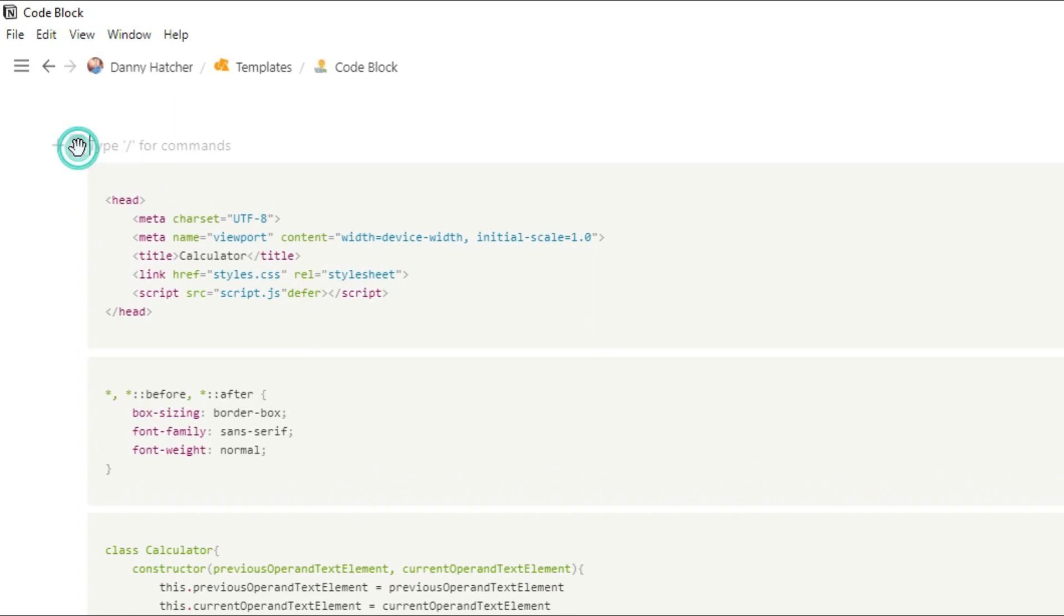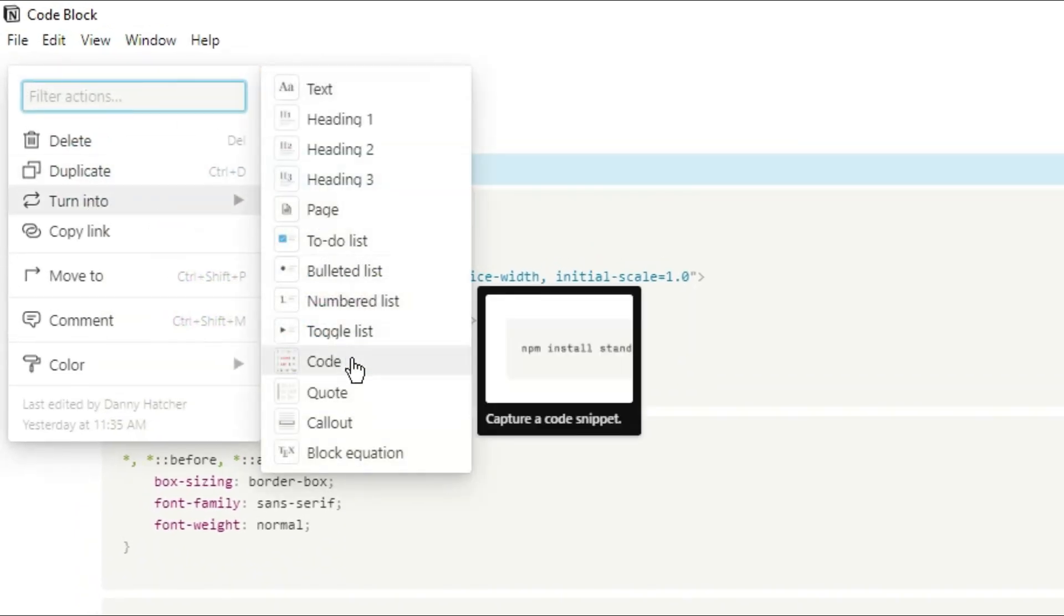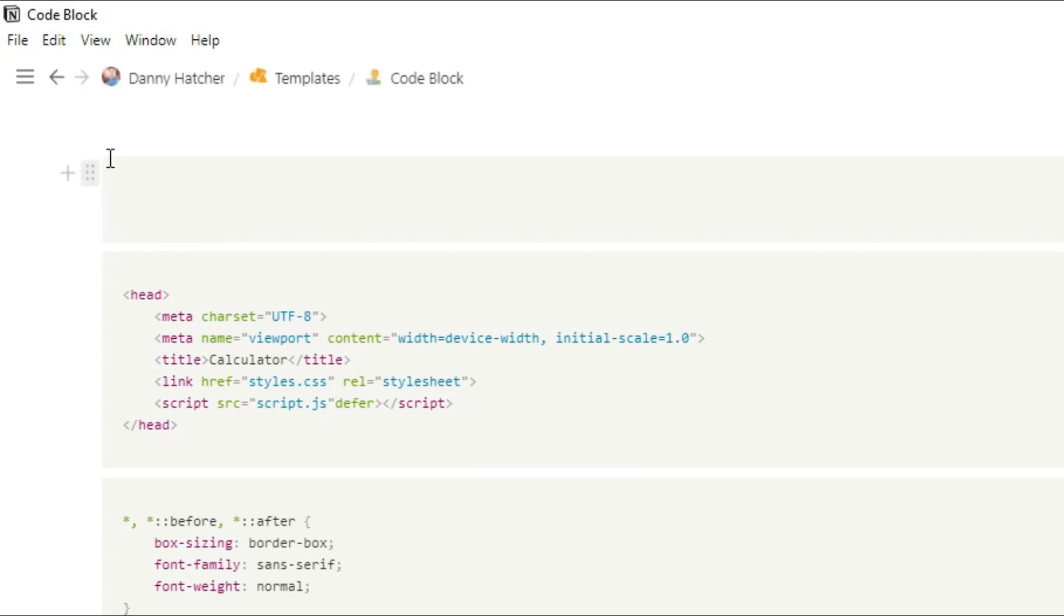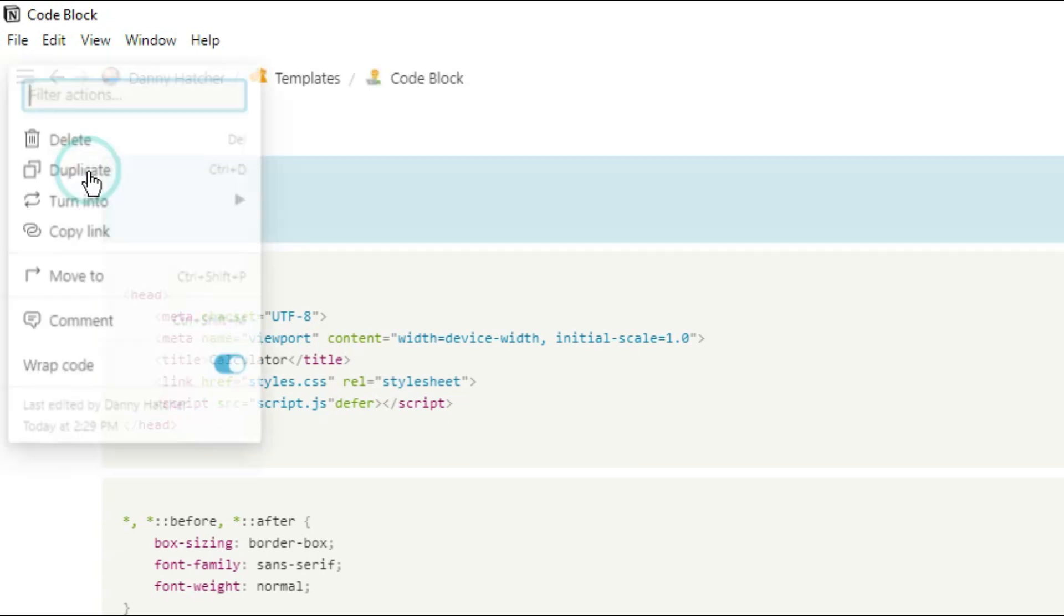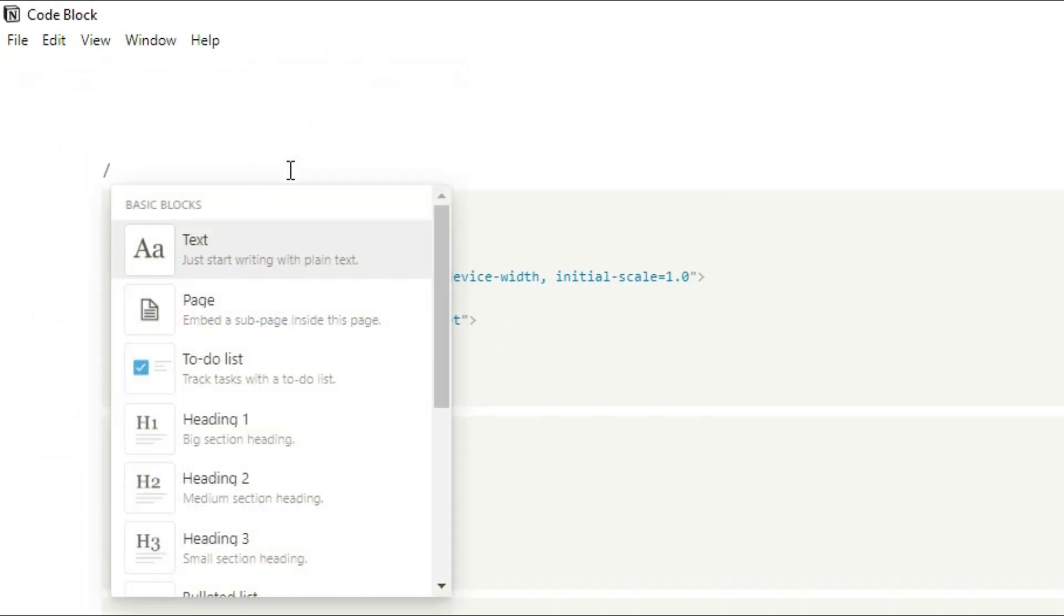First, to create a code block, it's the same with any other block. You could go into the six dot menu, turn into, and then code block. Or you could use the slash command, type in code, and then select the code block.